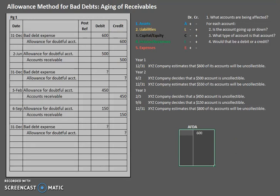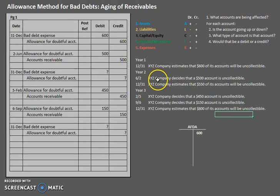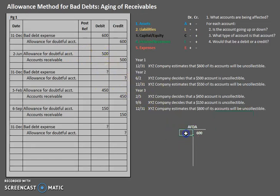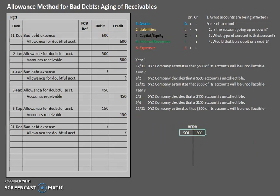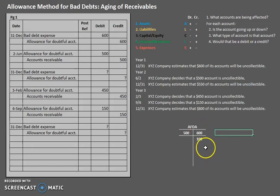Now let's look at the June 2nd entry and see how it affected our allowance for doubtful accounts. On June 2nd we debited allowance for doubtful accounts for $500, so we put that on the debit side of the T-account. After recording that $500, think of it like a weighing scale — we have $600 on one side and $500 on the other. They offset each other, but the credit side is heavier, leaving us with a $100 credit balance in allowance for doubtful accounts.